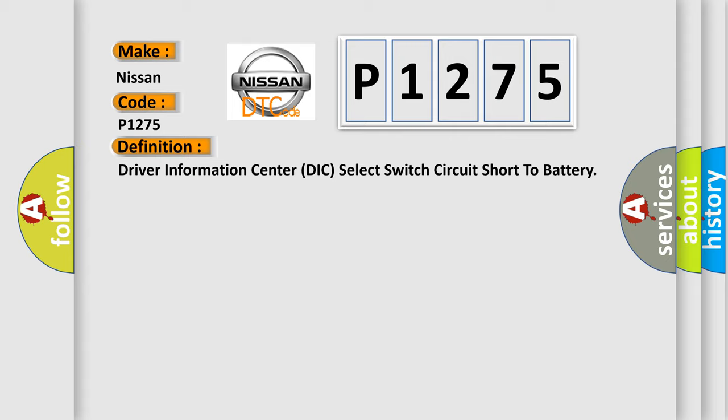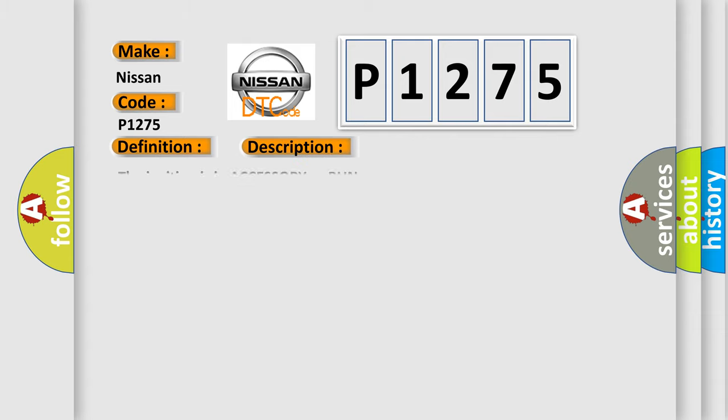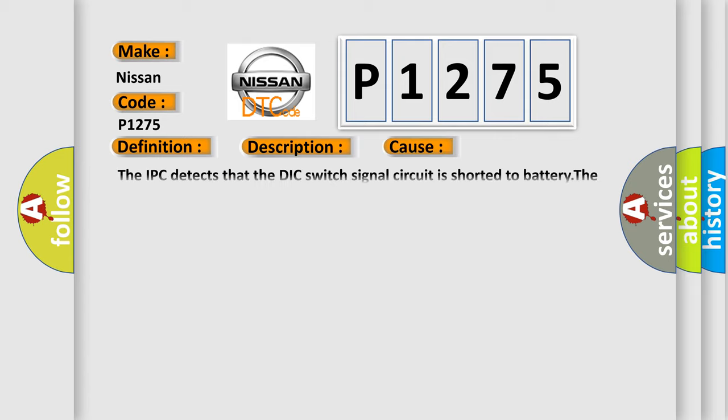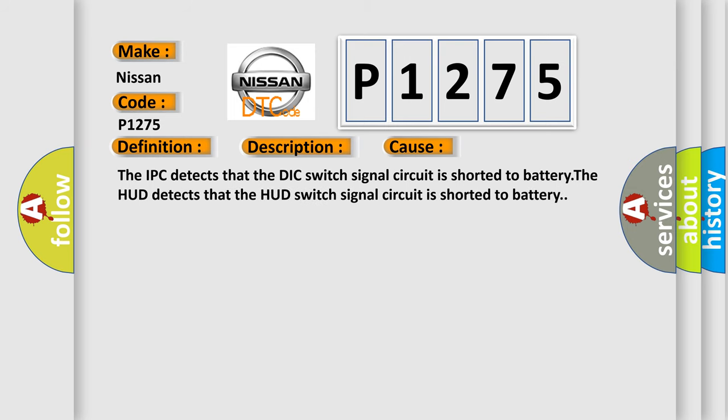The basic definition is Driver Information Center DIC switch circuit short to battery. And now this is a short description of this DTC code. The ignition is in accessory or run. This diagnostic error occurs most often in these cases: The IPC detects that the DIC switch signal circuit is shorted to battery. The HUD detects that the HUD switch signal circuit is shorted to battery.